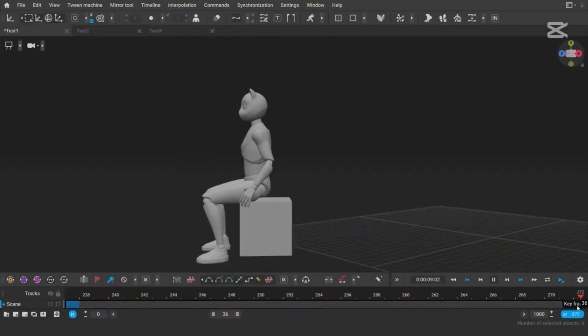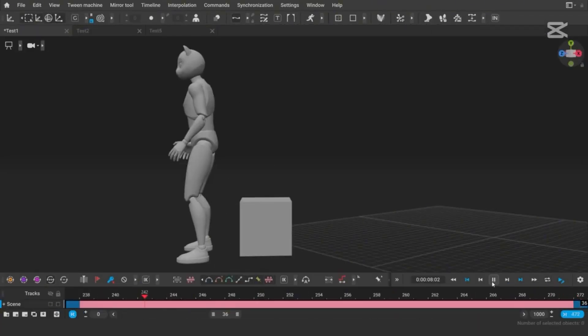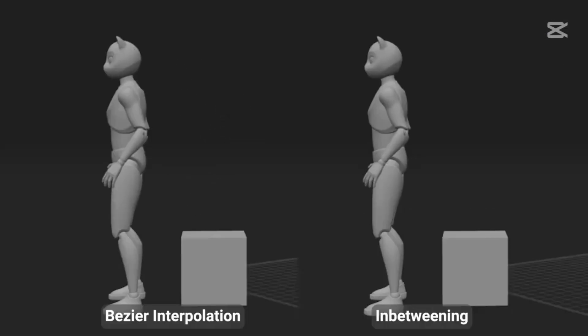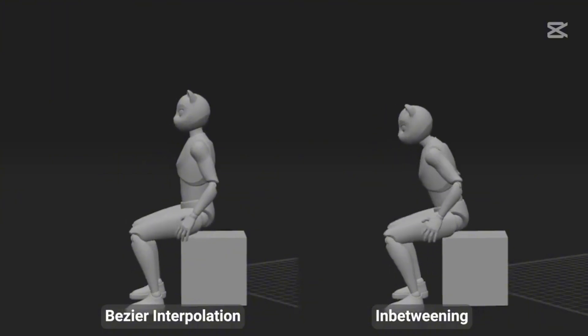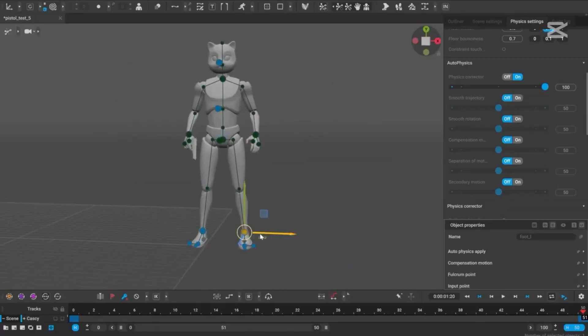Imagine animating a fall, a run, or even a complex action sequence, and getting professional level results in mere minutes.